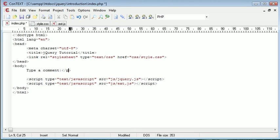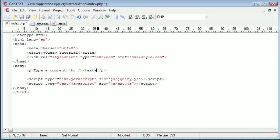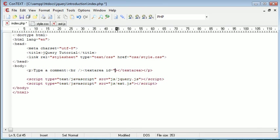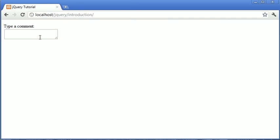So the first thing we want to do is go ahead and say something like 'type a comment'. We'll wrap this inside paragraph tags and after this we will break down and we'll use a textarea. Okay, so I'm going to give this an ID and this is just going to be 'comment'. So now on our page we just have a textarea. Now we need to go ahead and style this so it's a bit larger.